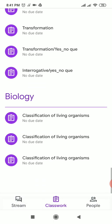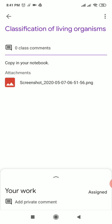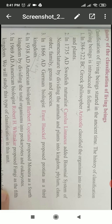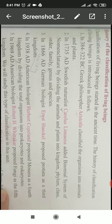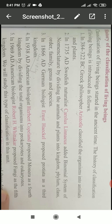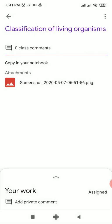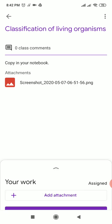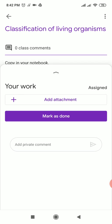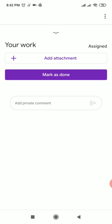Click on the question that you want to submit. I'm going to click on 'Classification of Living Organisms.' You can see zero class comments and one screenshot there. Click on that screenshot — this is the homework with all the history of the classification of living beings. Scroll down and you can see 'Your Work' written there with a caret sign.